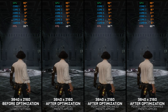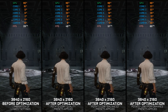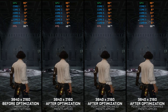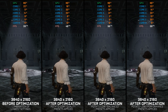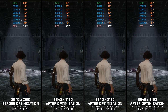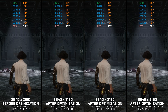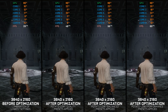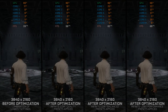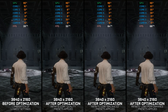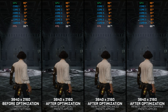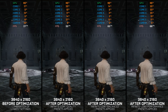Lies of P is here, and considering that it's a video game releasing in 2023, we all know that it means it is more demanding on the PC hardware than it should be. However, as with any other game covered on this channel, today we will be looking into what we can do to maximize the FPS numbers in Lies of P for a smoother gameplay experience.